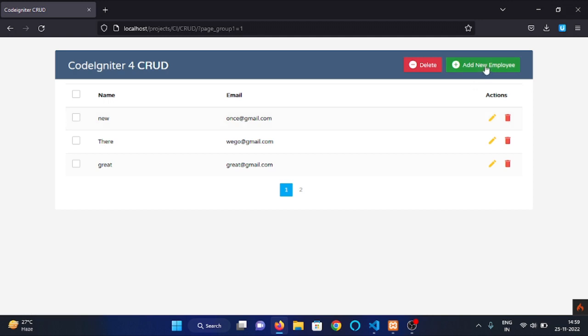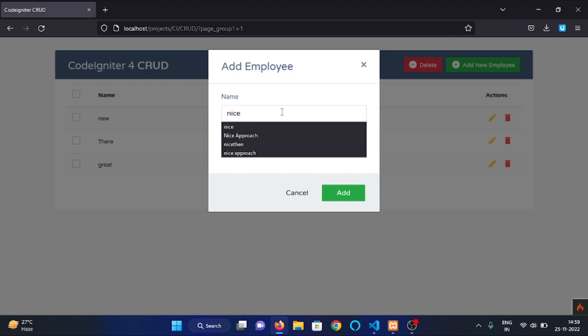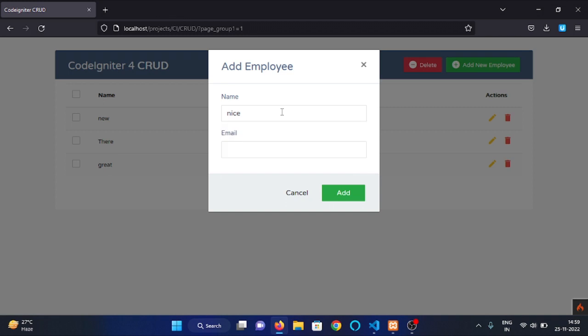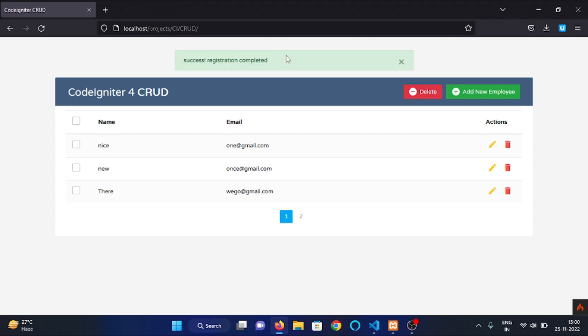Let me show you. Enter employees data here, let's say nice one at gmail.com, add. And as you can see we have an alert telling us that registration is completed successfully.